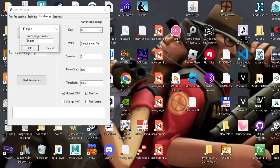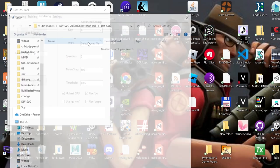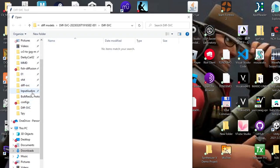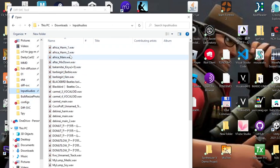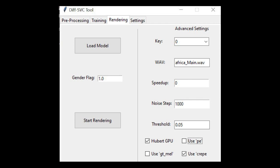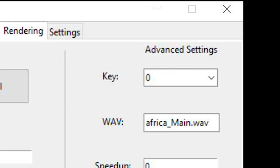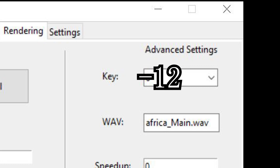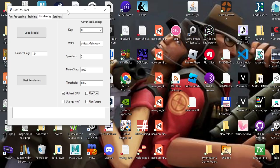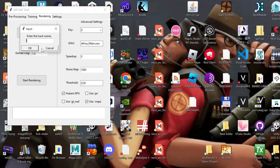Then I just name the thing whatever, load the acapella that I made or found, and change the default settings. I keep the speed at 0, noise step at 1000, and make sure that Use PE is turned off. If your acapella is a female voice or a higher pitch, I recommend changing the key to negative 12, which shifts everything an octave lower, but it'll still sound absolutely normal. I do this in a lot of my covers.